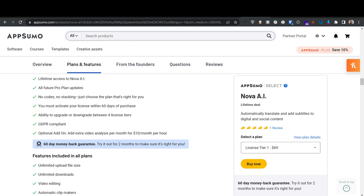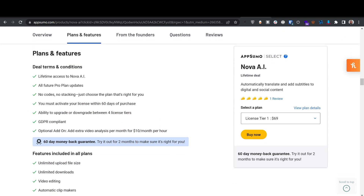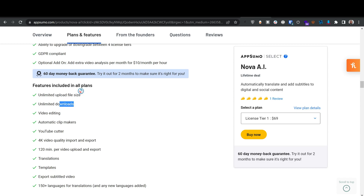It's a lifetime deal — you pay once and get all future Pro plan updates, no codes, no stacking. You just need to activate the license. There's a 60-day money-back guarantee. Key features include unlimited upload file size, one gigabyte of video storage, and unlimited downloads.